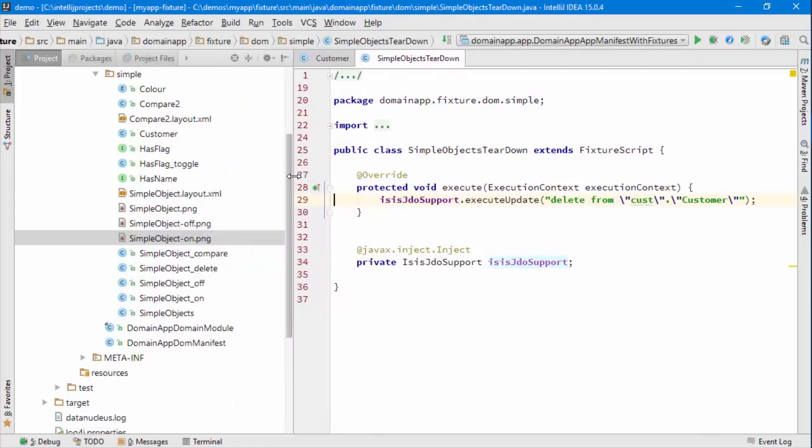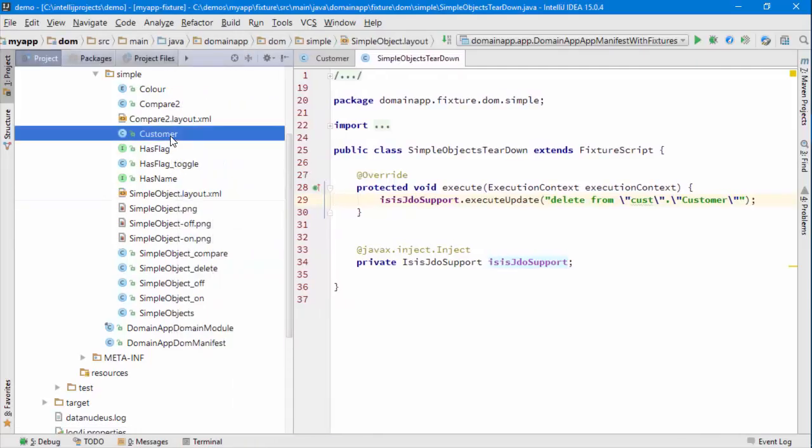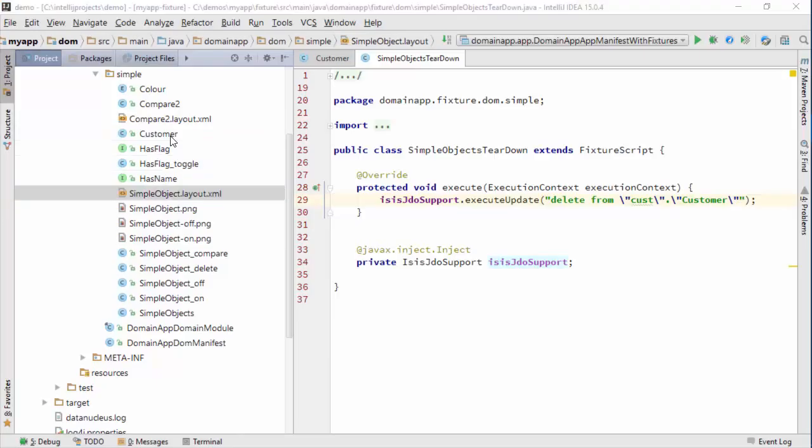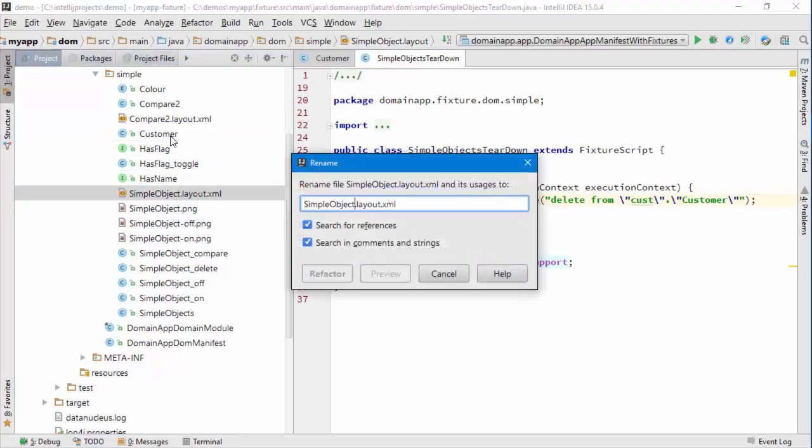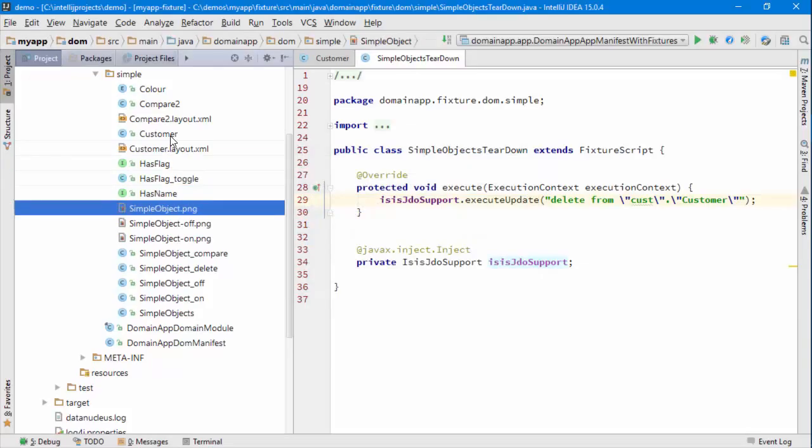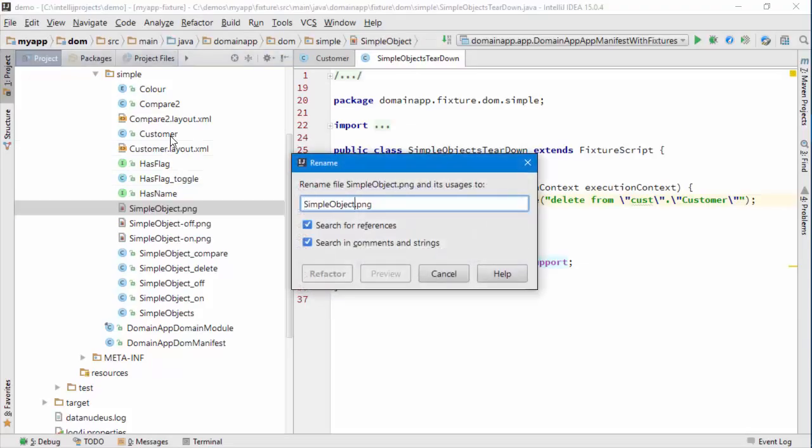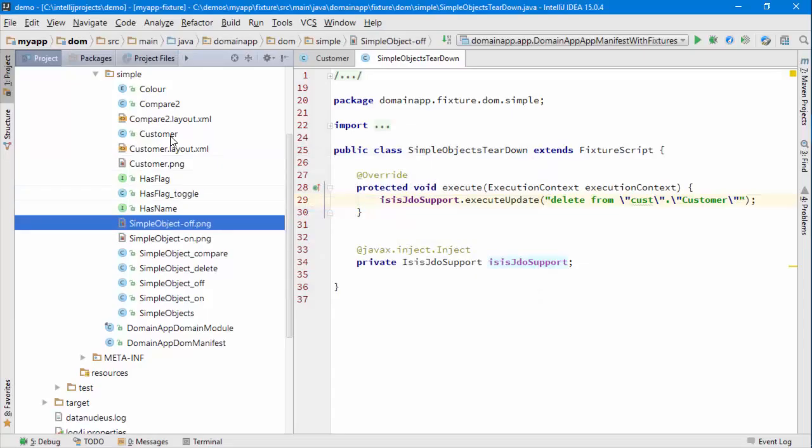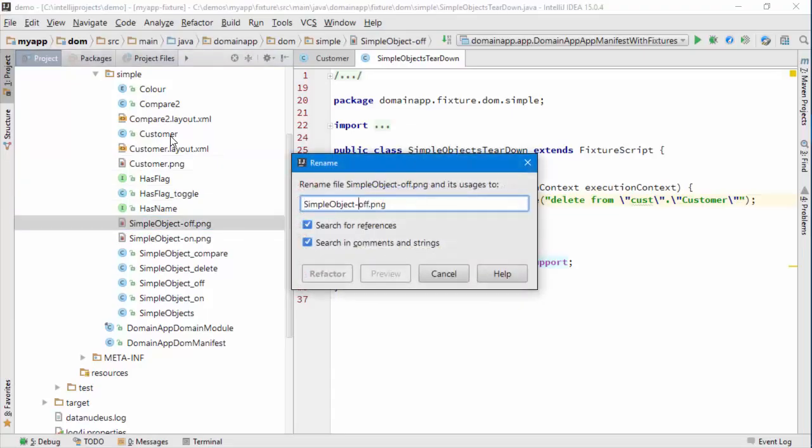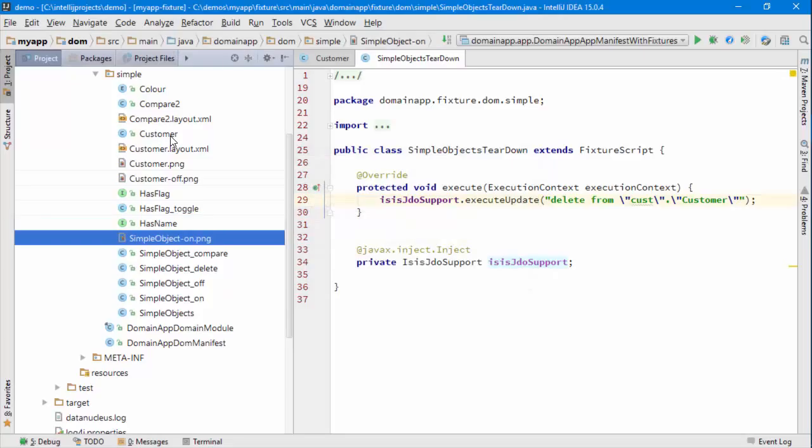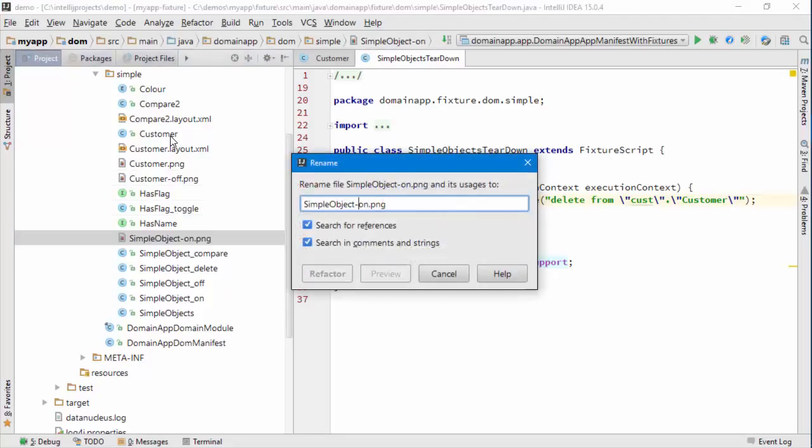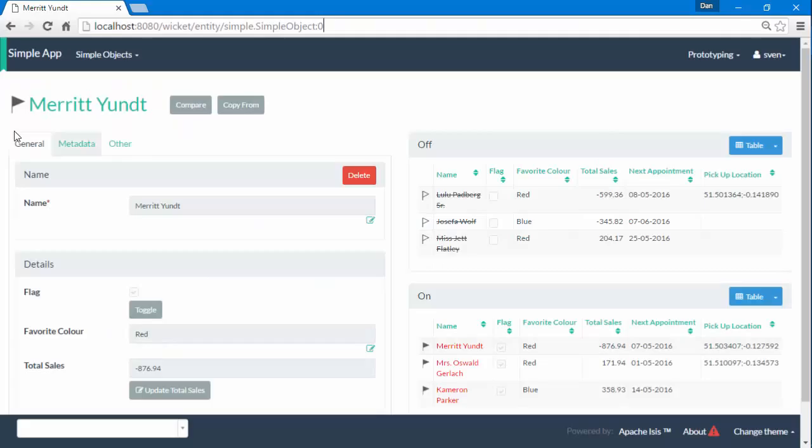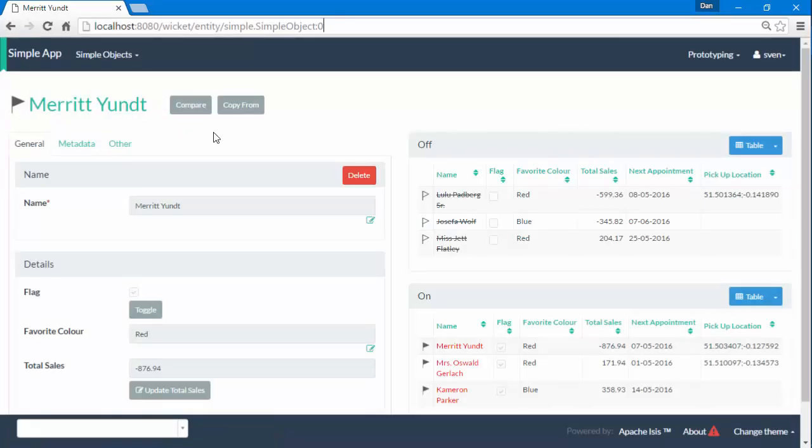Just to finish off, we renamed the simple object class so we're going to also rename the supporting files, the layout file. And normally there would just be a single icon so that would be customer.png, but actually we customize the icons to have it being rendered in two different styles with an on and off flag. If I go back to the application this was turned on I think so you can see it's a check thing.